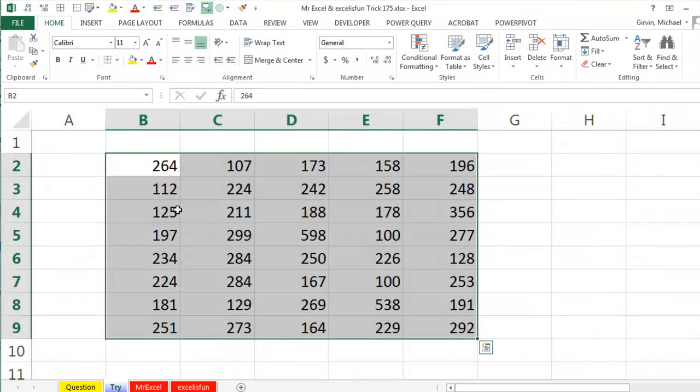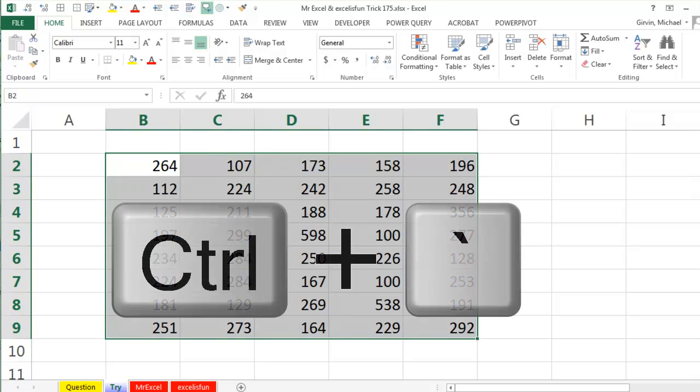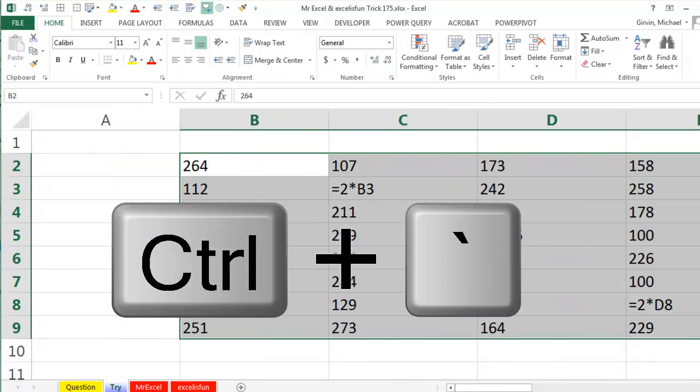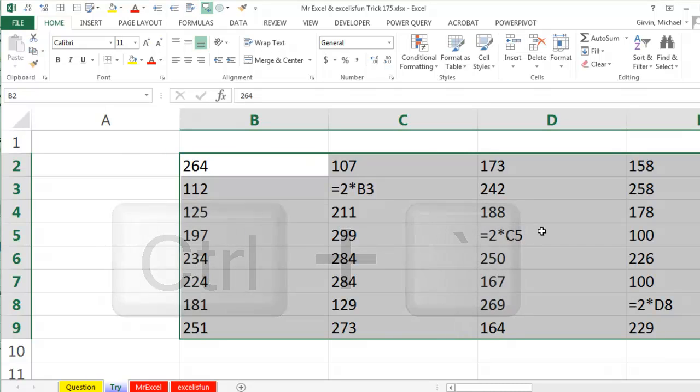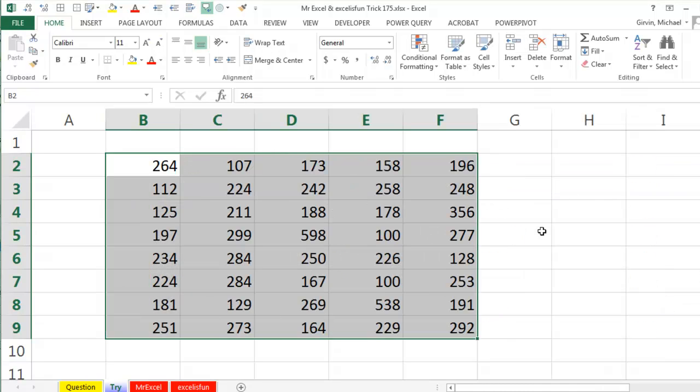So here's what we have. We have a bunch of cells. Most of these cells are just numbers, but there's a few random formulas thrown in. And of course I can do Control Grave Accent and you can see them there, right?